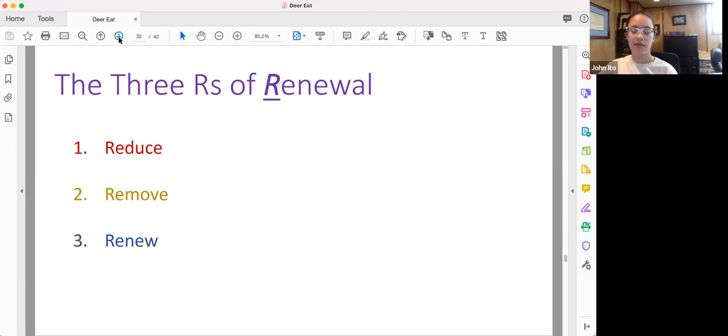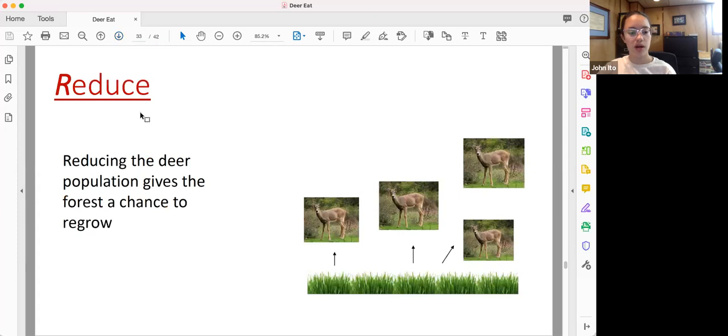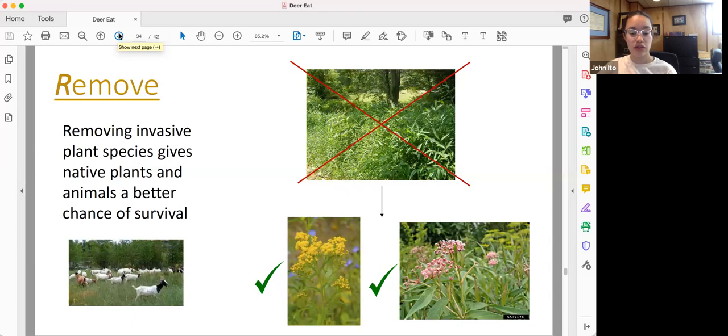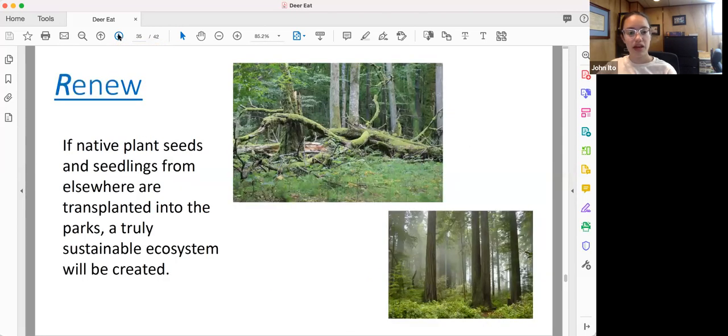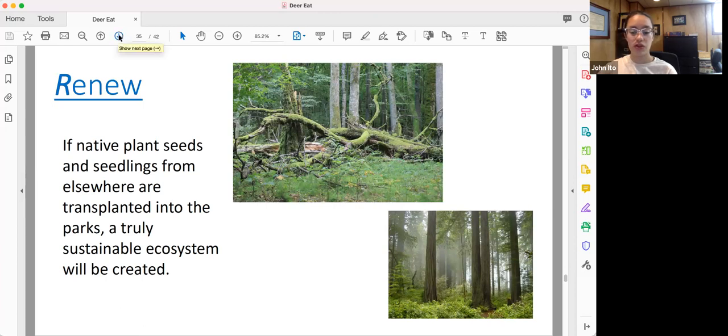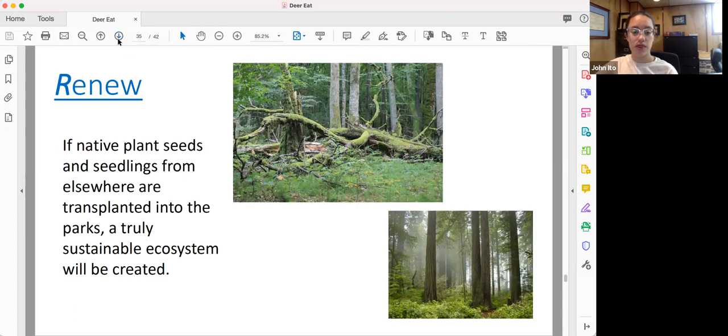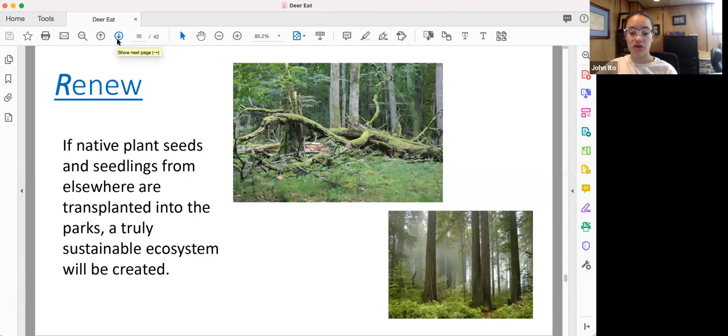So I've come up with a suggested method called the three R's of renewal. It comprises reduce, remove, and renew. First of all, reducing the deer population gives the forest a chance to regrow. Then we need to remove the invasive plants that are already rampant in our parks. This will give native plants that butterflies, bees, and insects rely on a better chance of survival. And finally, renewing the forest ecosystem will involve taking native plant seeds and seedlings from elsewhere and transplanting them into the parks.